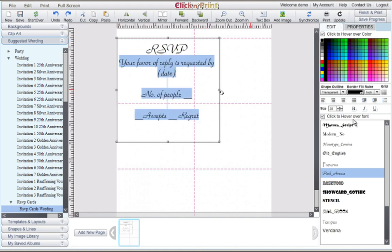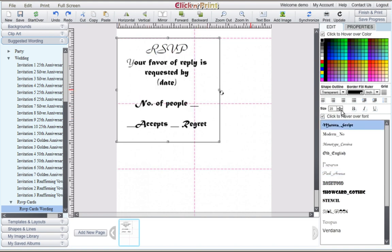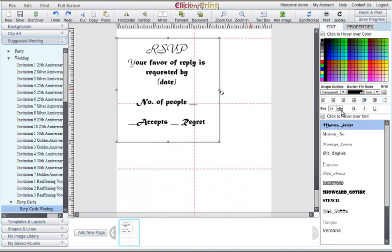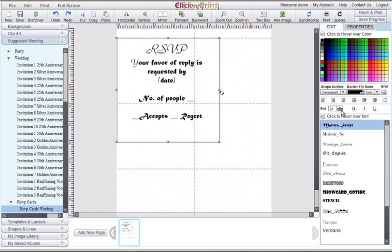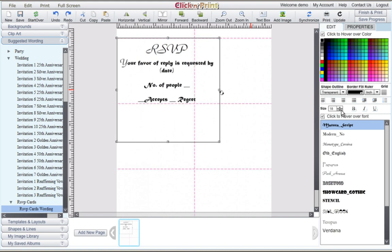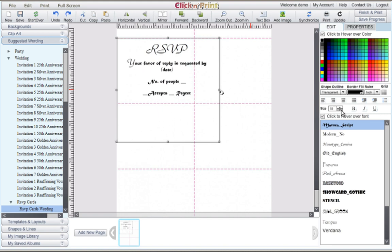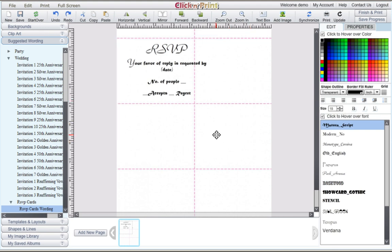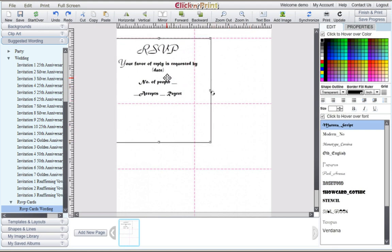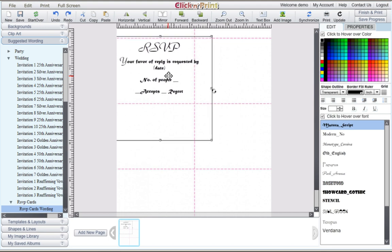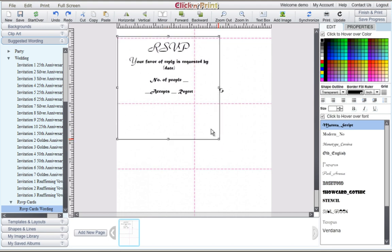You may have to adjust the text box to fit within the dotted lines.